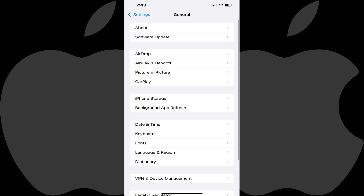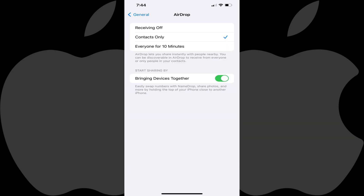Step 3: Tap AirDrop in this menu. The AirDrop screen is displayed.